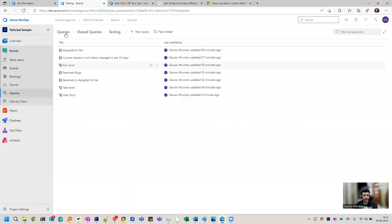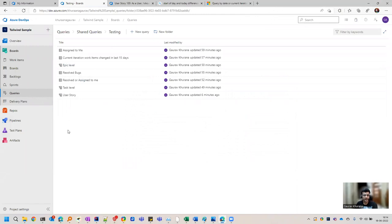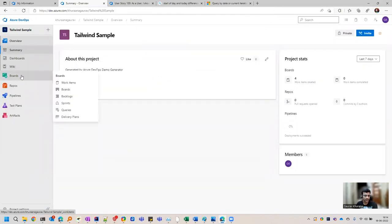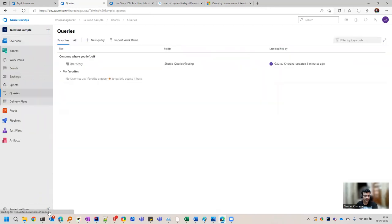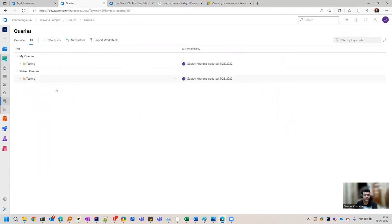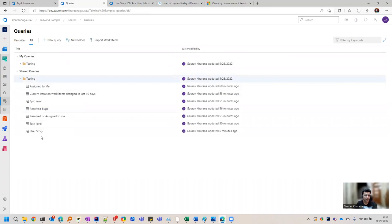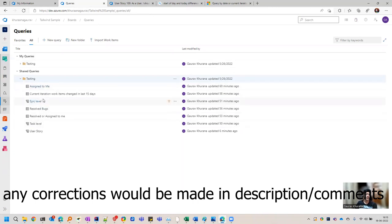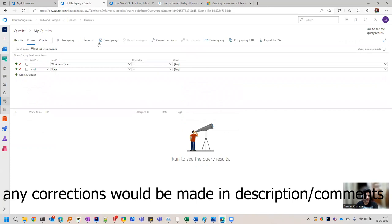I have already created some queries so that I can show you some of the good things that are present. You can find it easily over in Boards under Queries. If you have a smaller screen, you can press this button. I would always recommend you to create queries under shared queries so that you can share across the team. Queries play a role for the dashboard, so you must know how to create them. Just click on new query and you will see this screen.